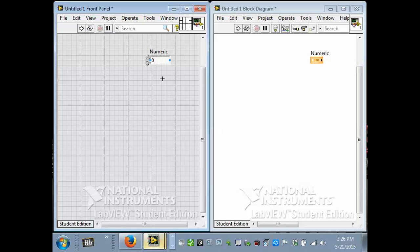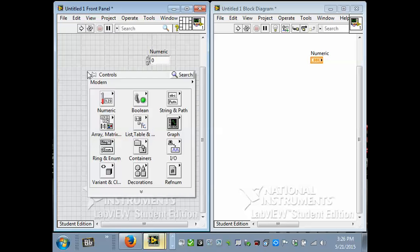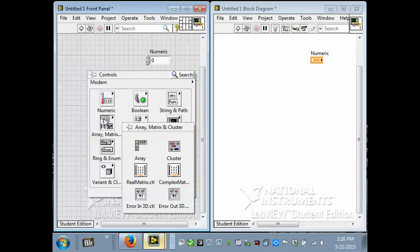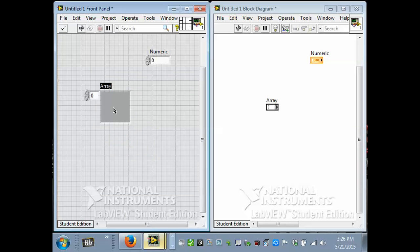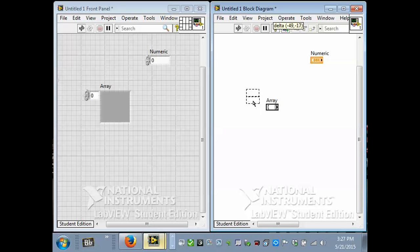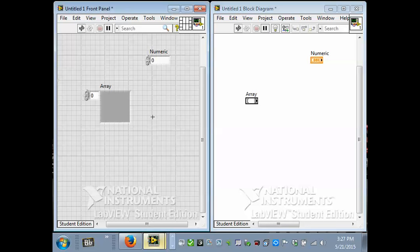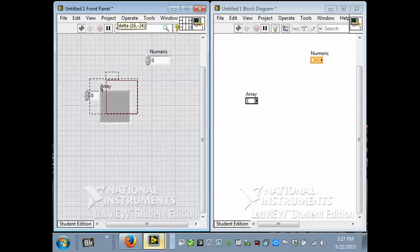Now, if we had a lot of these numbers, if we needed a list of these numbers, we could put them in an array. We could do an array, call up the controls palette, and go to array and matrix and cluster palette, and get the array container and drop it on here. And you see it has a terminal that pops up on the diagram as well. And at the moment it's black and it means it's empty. It hasn't been defined. So it's really a container that doesn't contain anything yet.